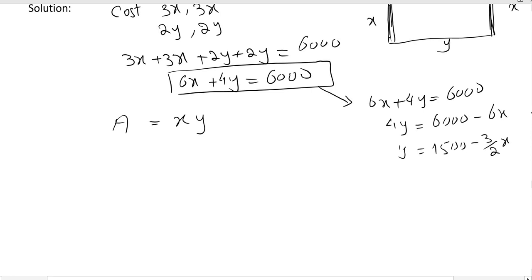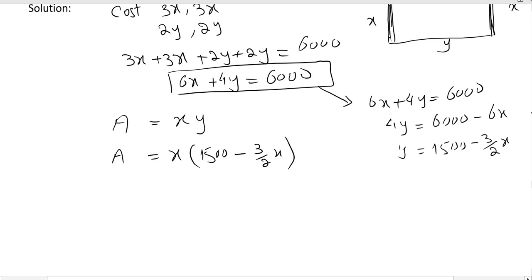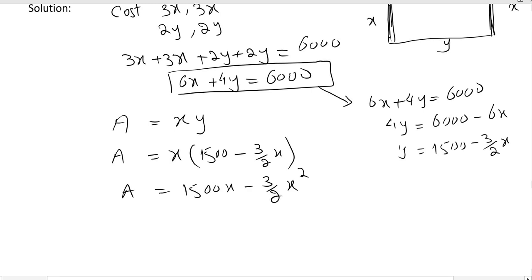Now that we have y, the area A becomes a function of x. Substituting the value of y: A equals x times (1500 minus 3/2 · x). Expanding this gives A equals 1500x minus (3/2)x². This is our area function entirely in terms of x.